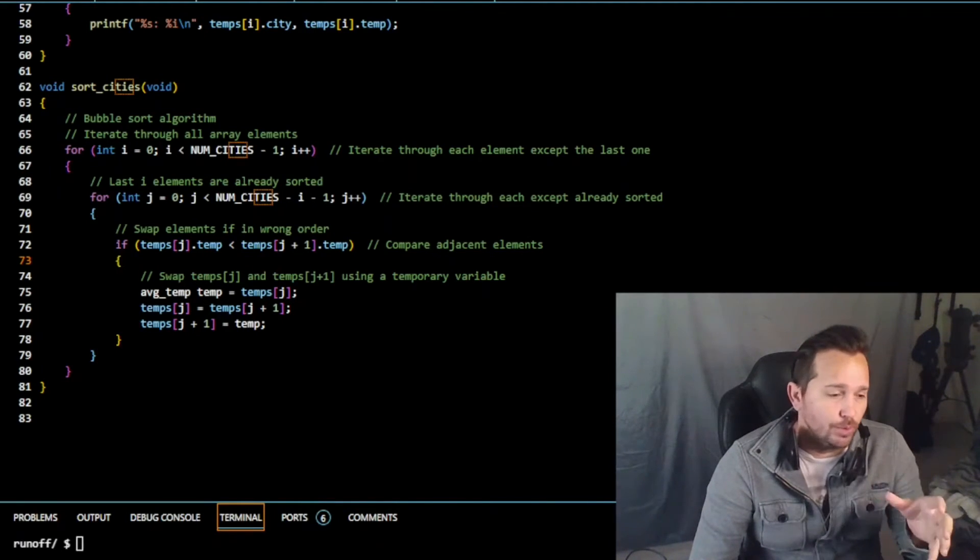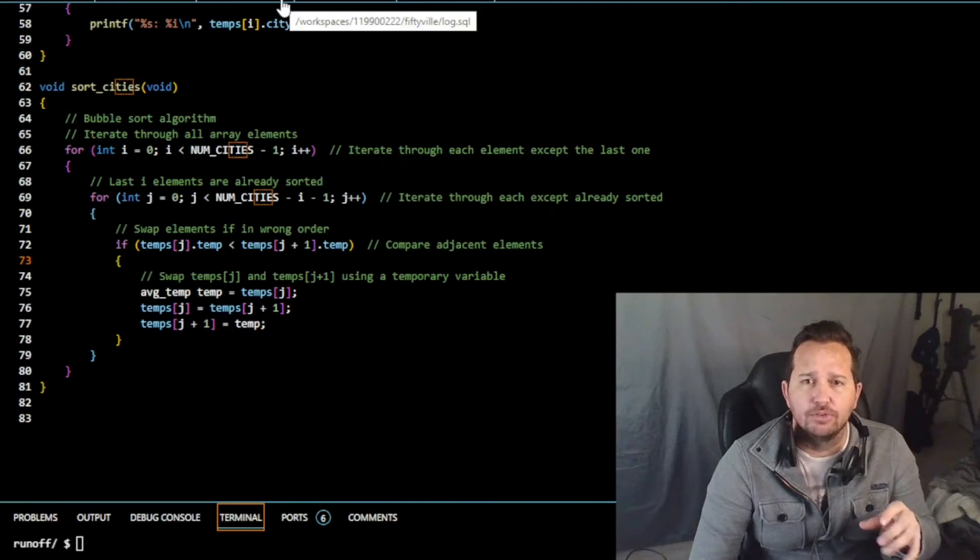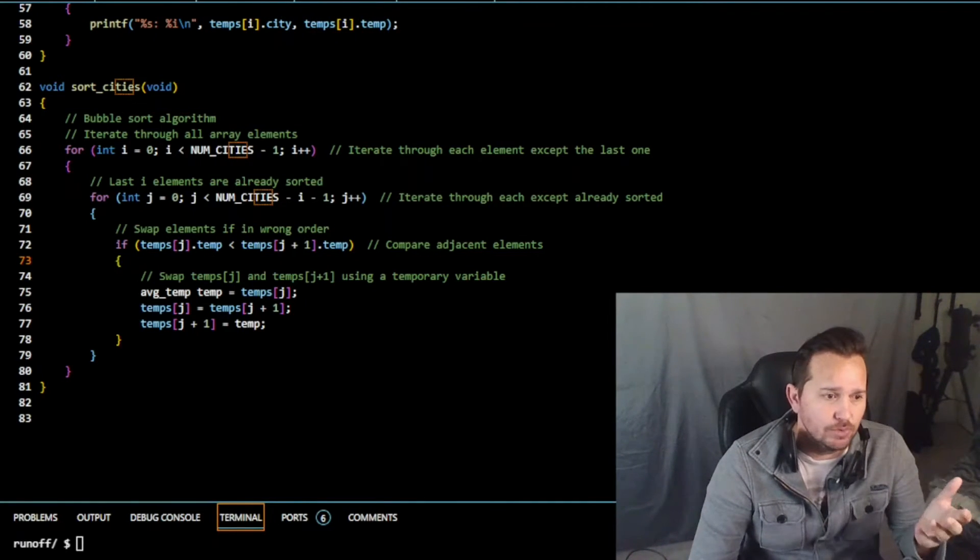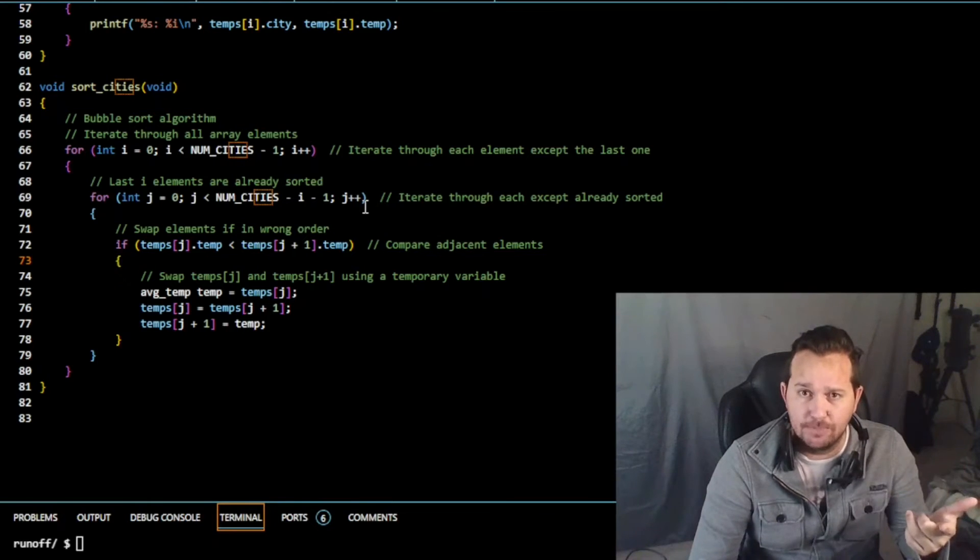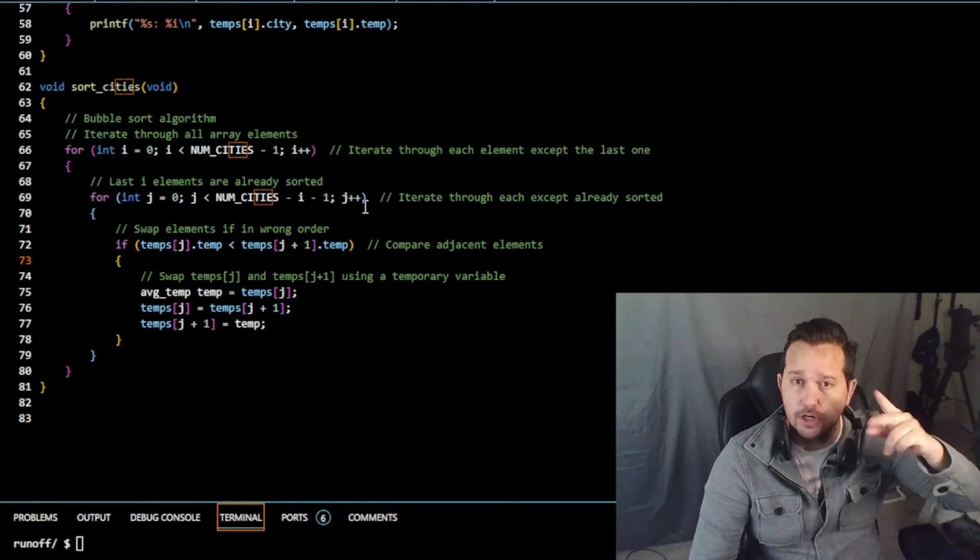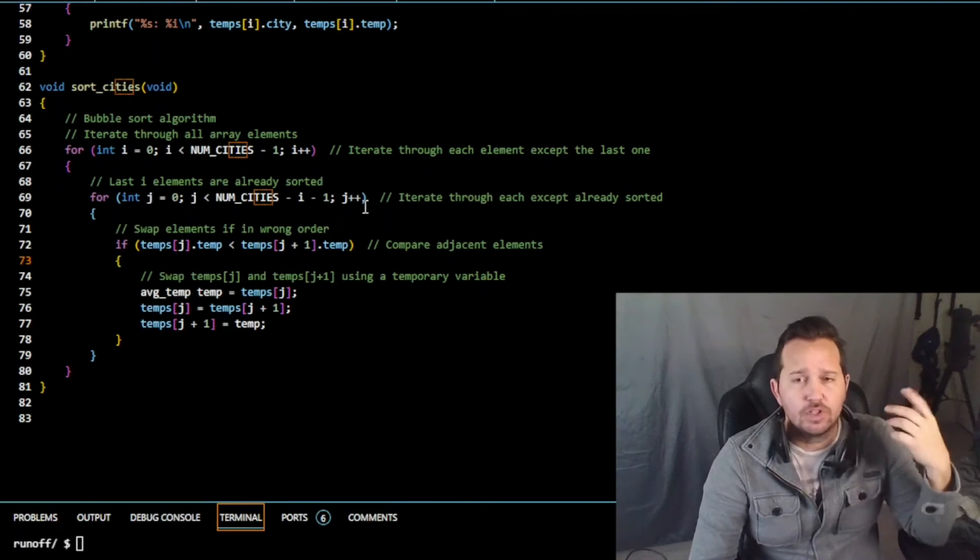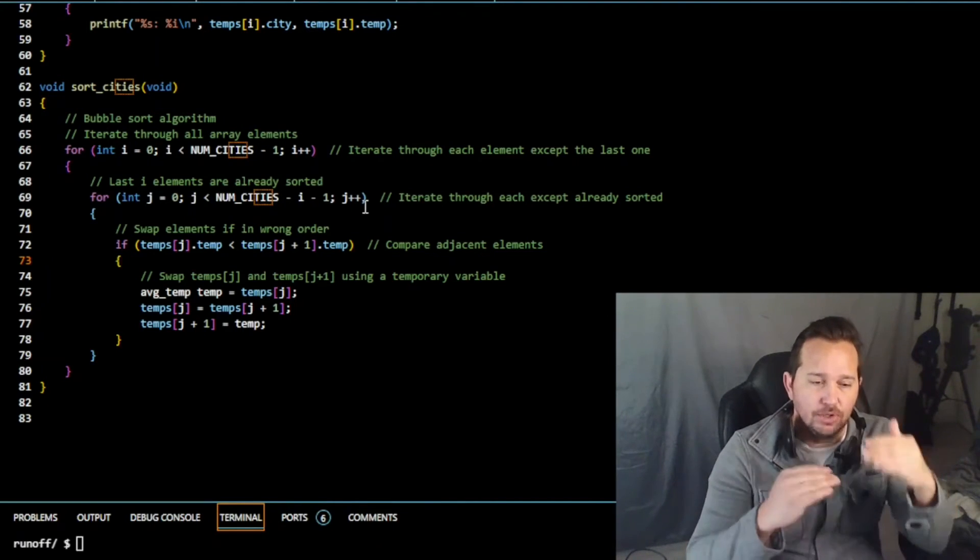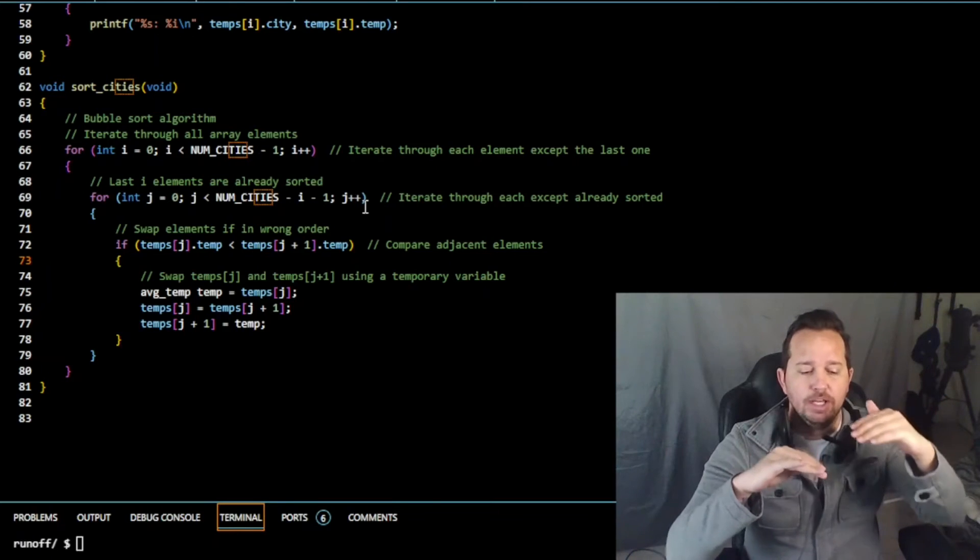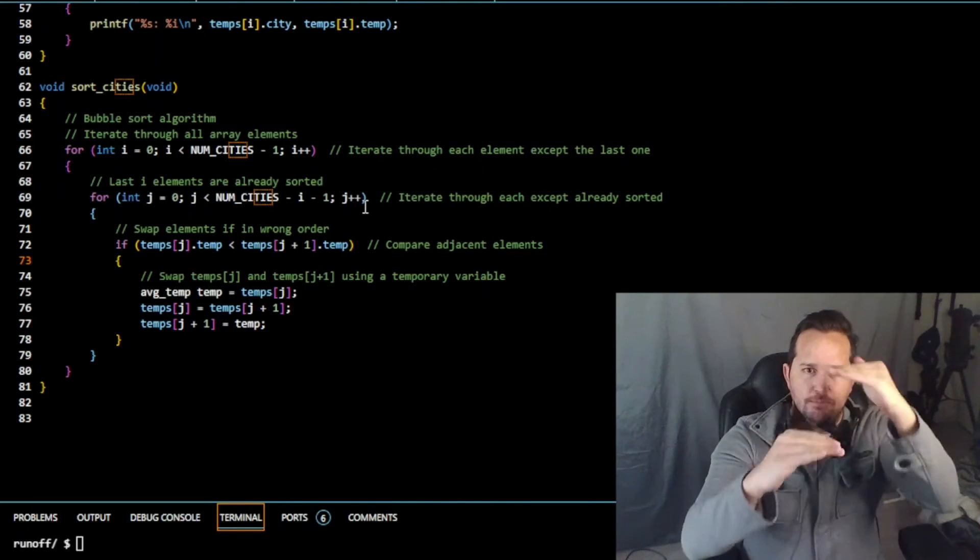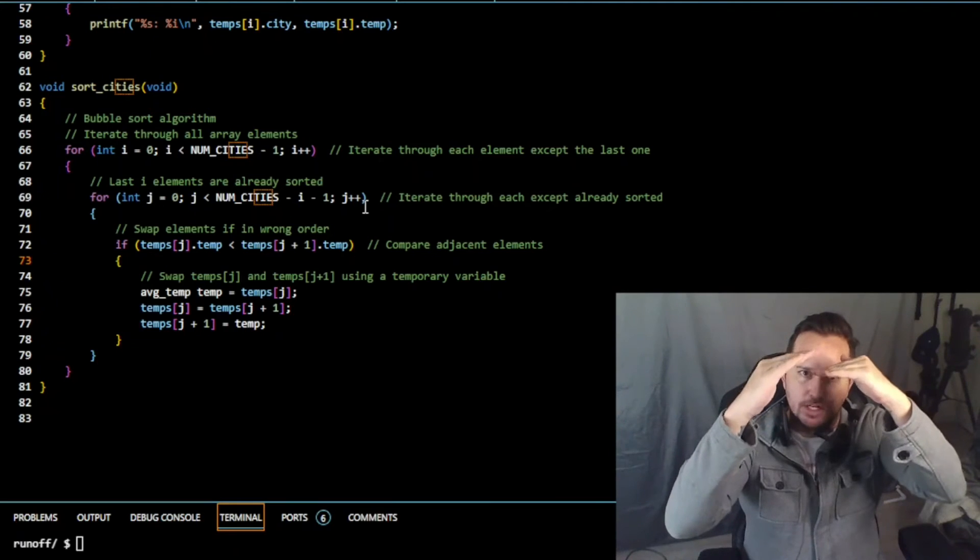The bubble sort algorithm works by iterating through the array and comparing the adjacent elements, which we have cities and temp, and then swapping them if they're in the wrong order. The algorithm iterates through the array multiple times until all elements are in the correct order, so it's going to keep moving them and bubble sorting them until we have only high to low.